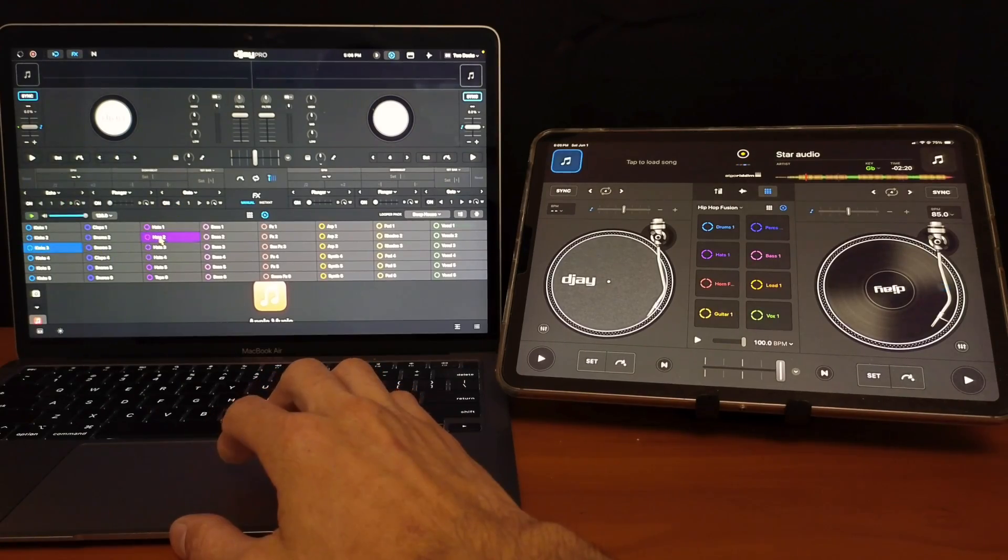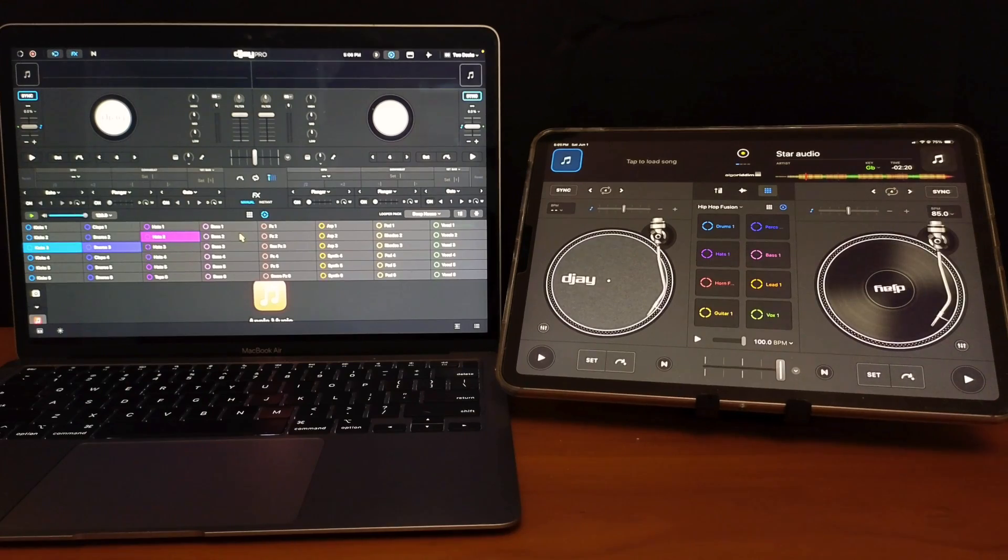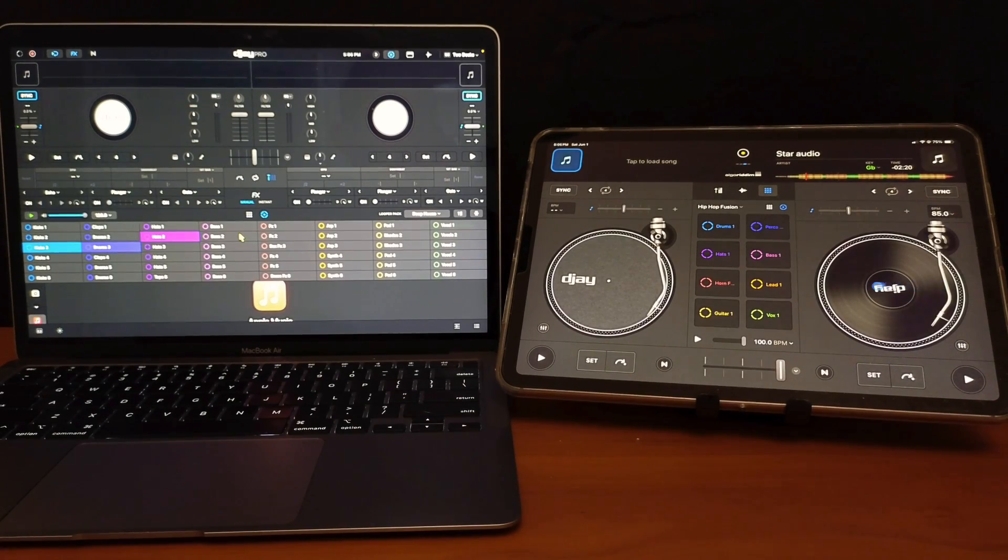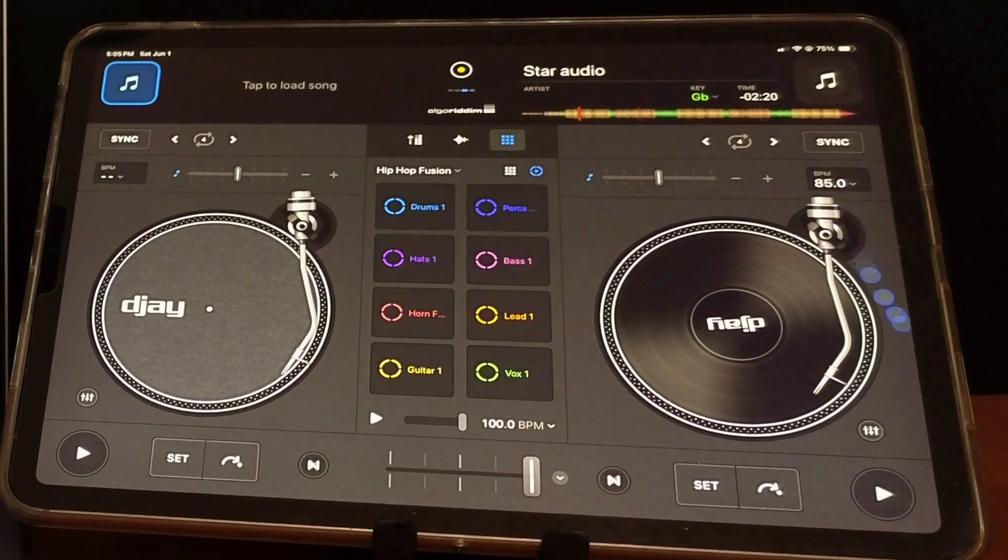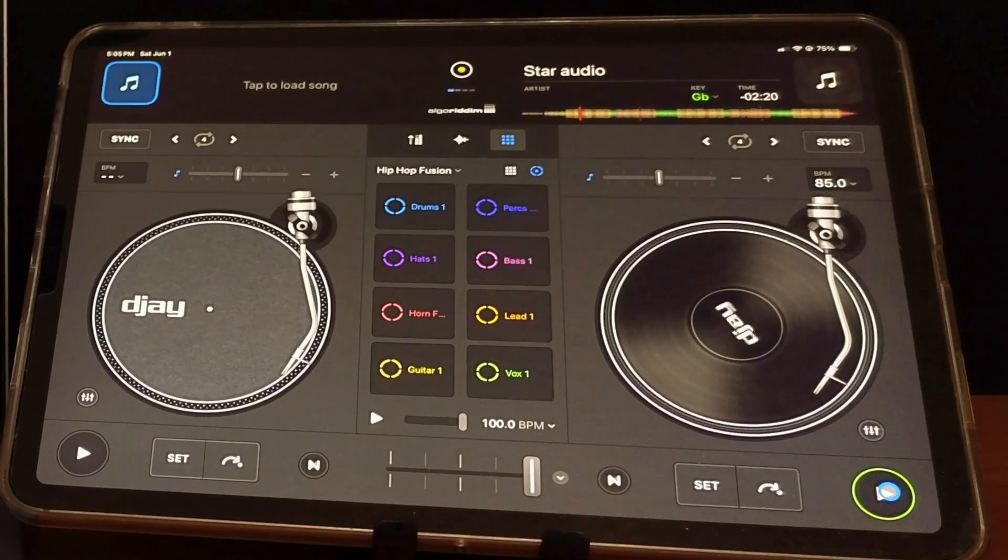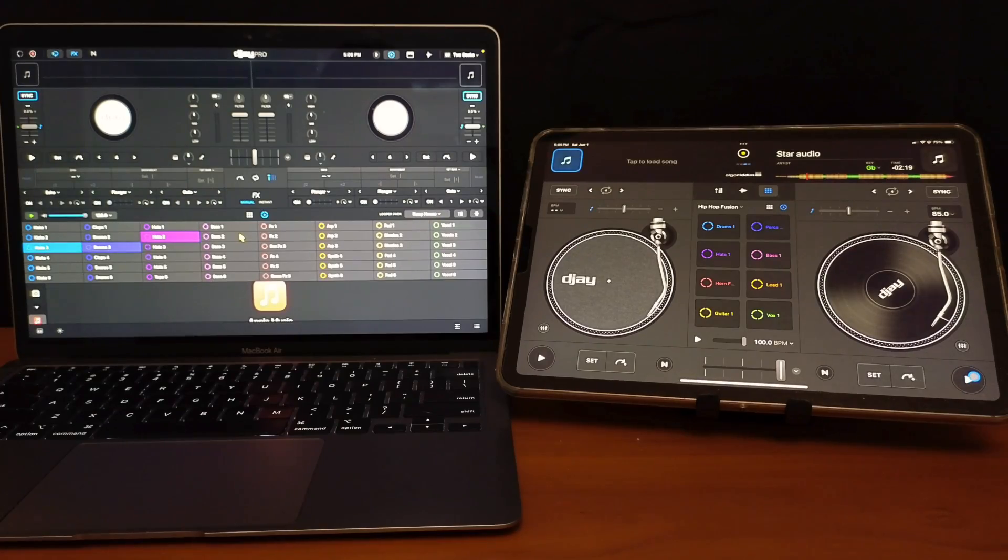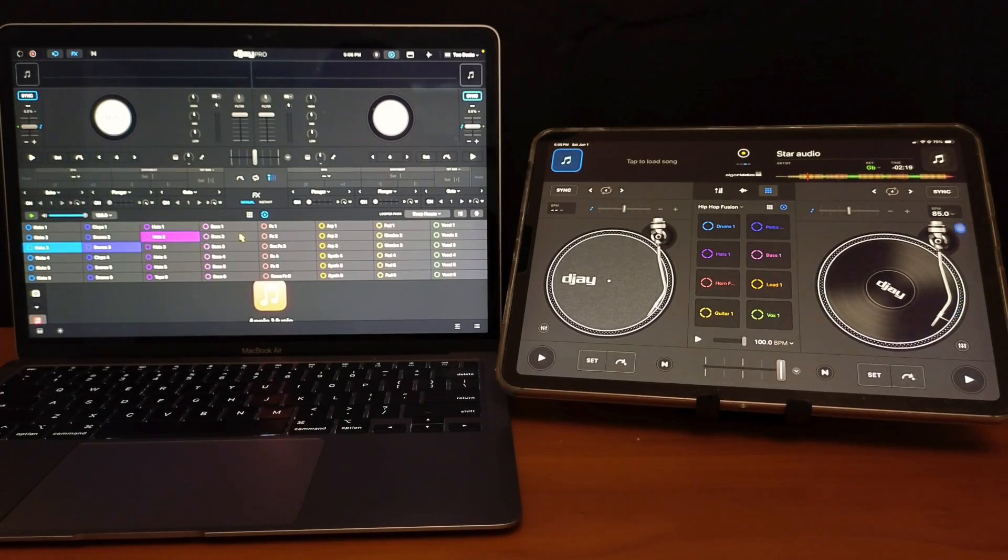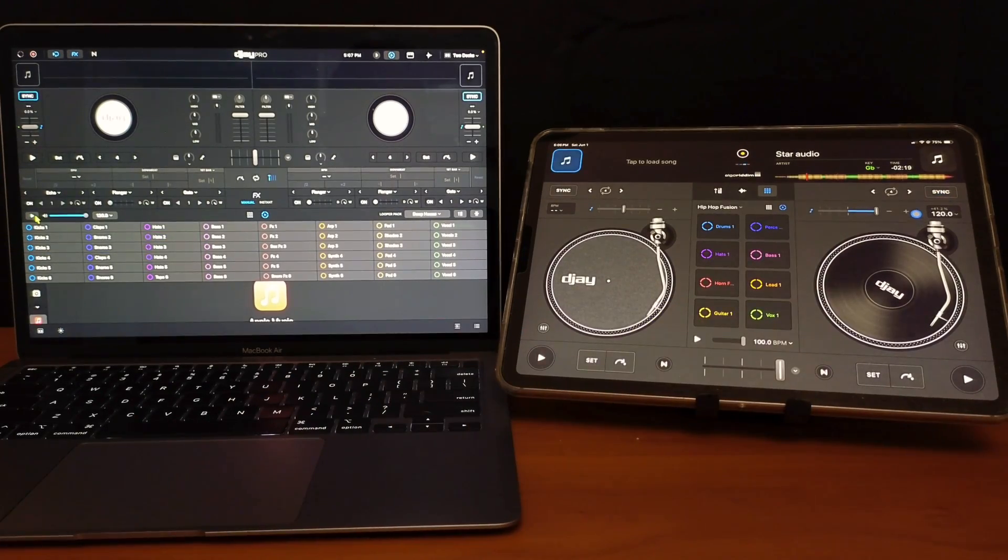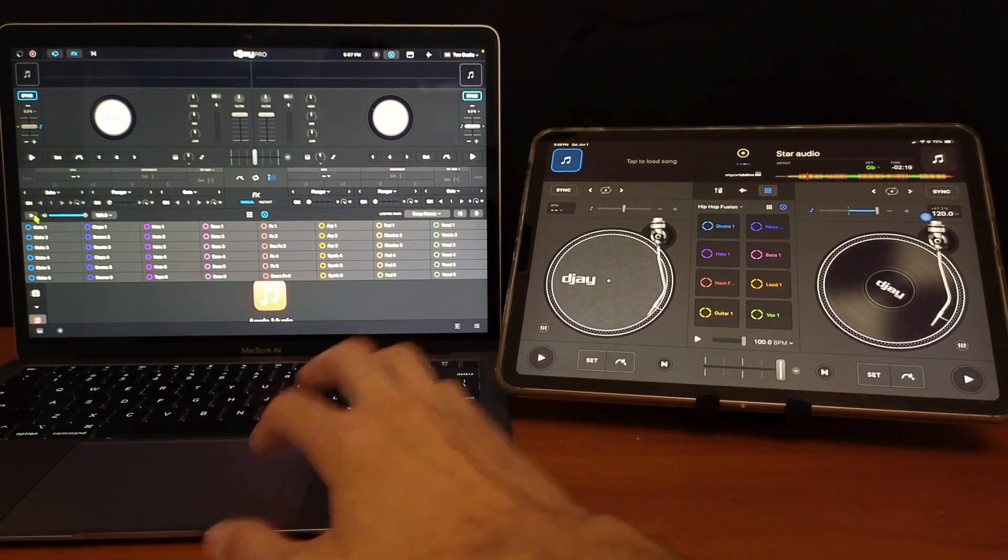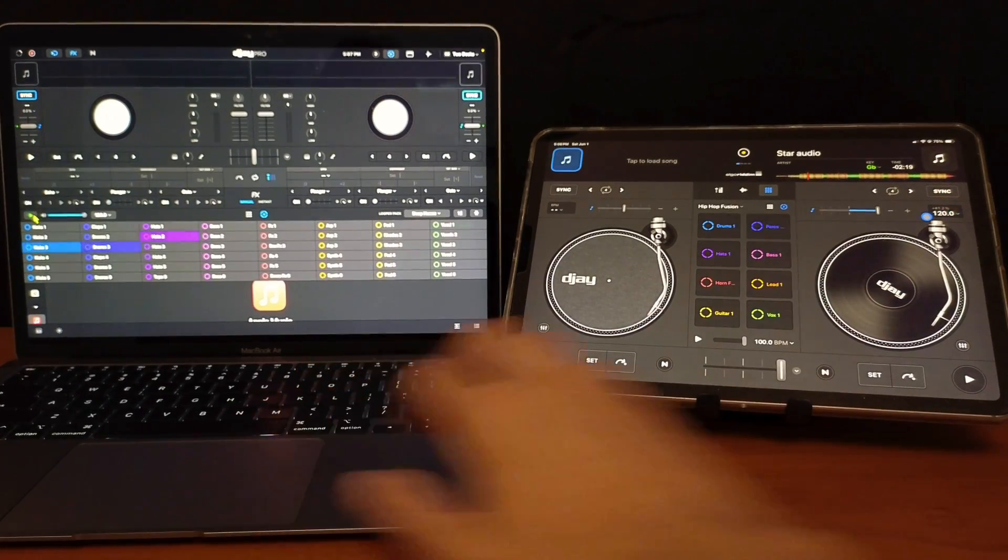Start it with a loop. And now look at the iPad. The iPad BPM for this song is 85. So if you play it on, nothing happens. What you have to do is press sync. It automatically knew to go to 120 because these are linked.